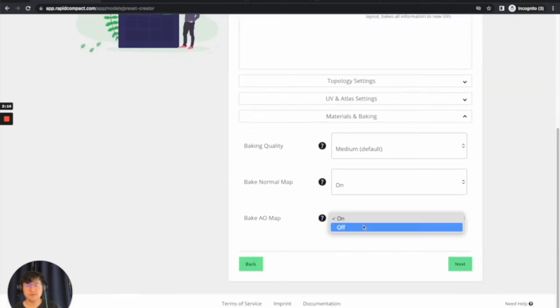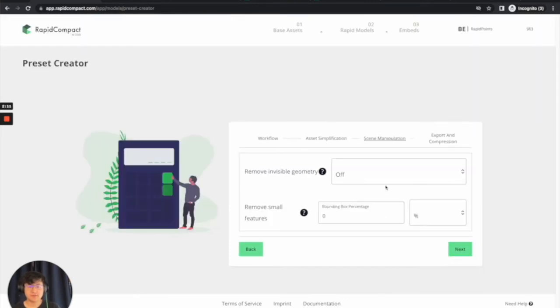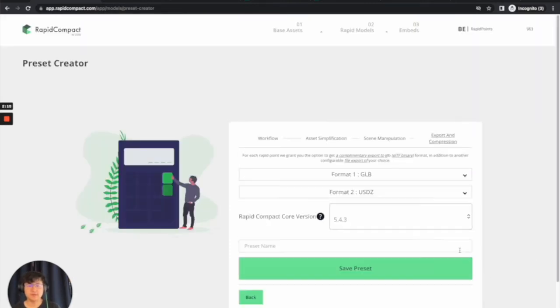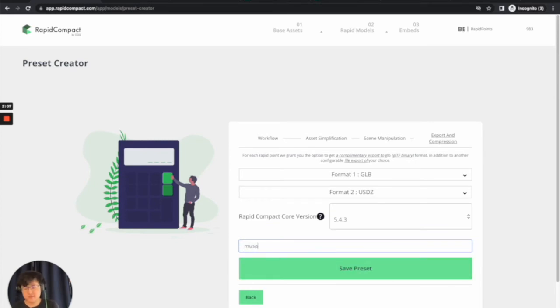You're going to turn Bake AO Map to Off. Go ahead and click Next. Next. And then just save Preset under a name of your choice.